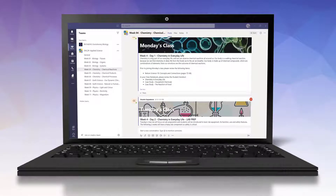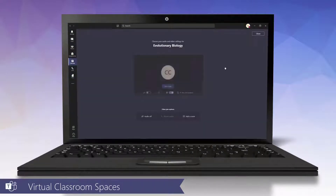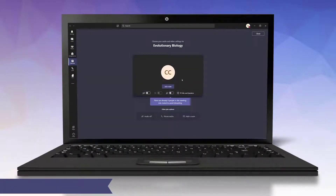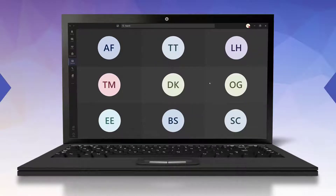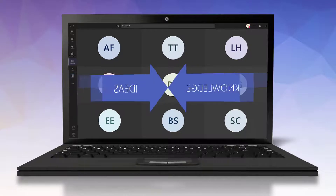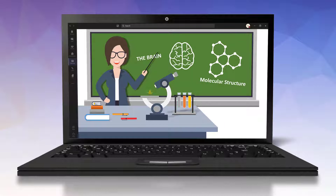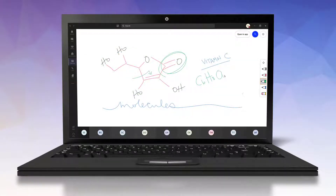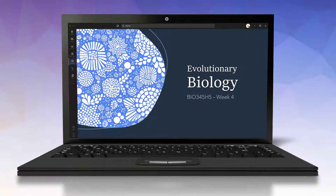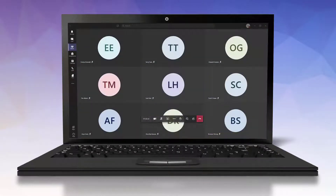If you're already familiar with Teams, you know that it provides you with a meeting space which can be used as a virtual classroom. This is where students and teachers can come together and grow through exchanging knowledge and ideas. Teachers can enable their video camera to show physical content, enable a whiteboard to draw out content, or share their screen or a PowerPoint presentation to deliver content.